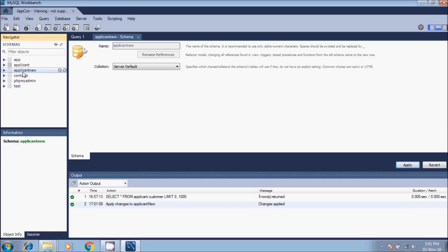Here we have the new database which is empty now. It doesn't have any tables and no records or data.